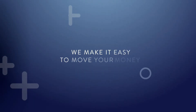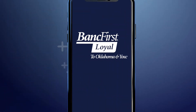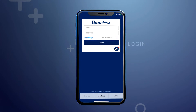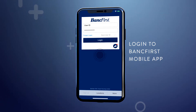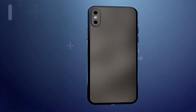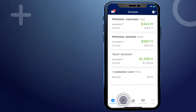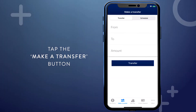We make it easy to move your money in the Bank First mobile app. First, log into online banking on the app. After you're on the home screen, tap the Make a Transfer button at the bottom of the screen.